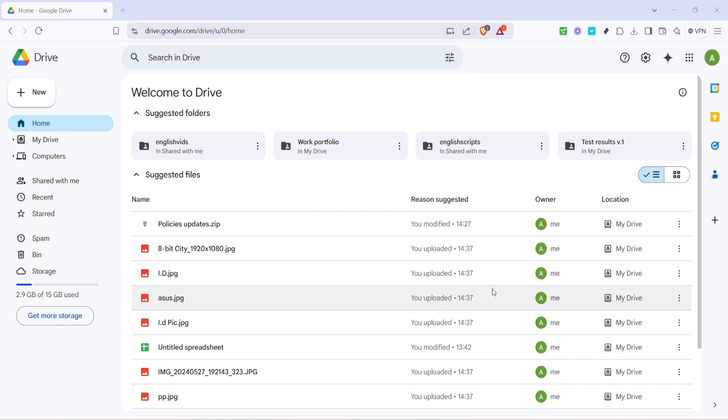First we need to access Google Drive. Open your web browser and head to the Google Drive homepage. You can do this by typing drive.google.com into the address bar. If you aren't already signed in, Google will prompt you to log in with your account credentials, so make sure your Google account is ready to go.